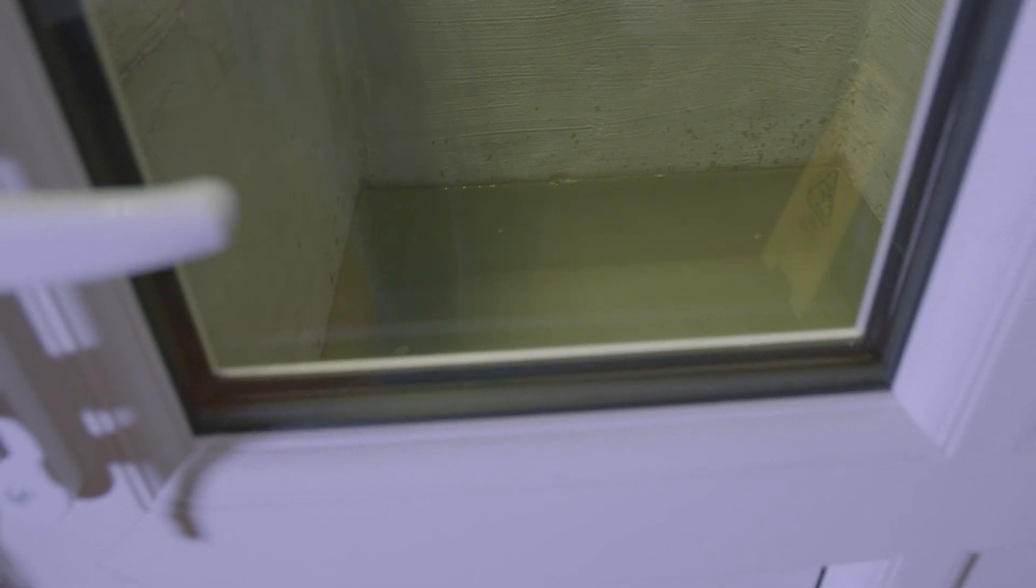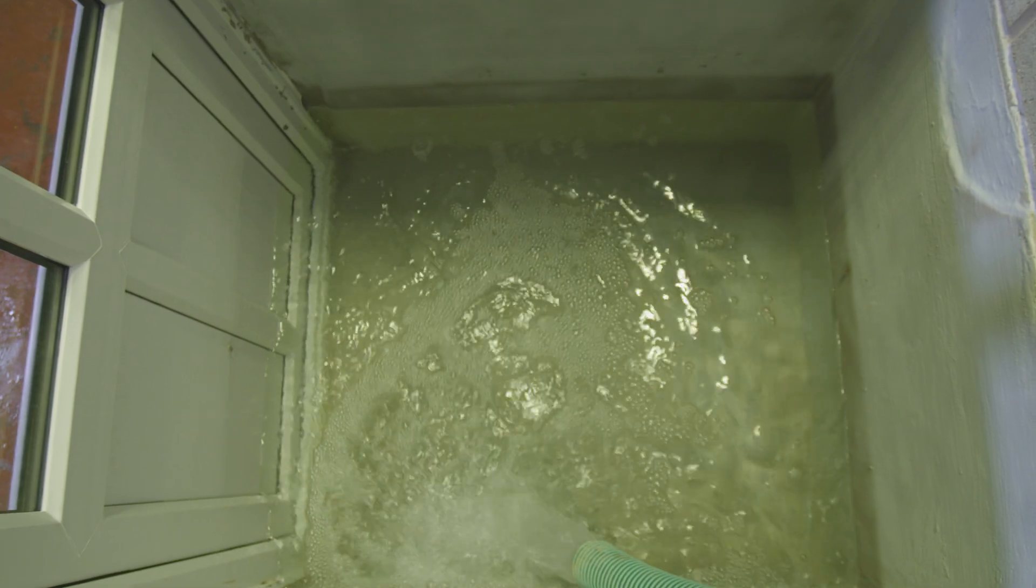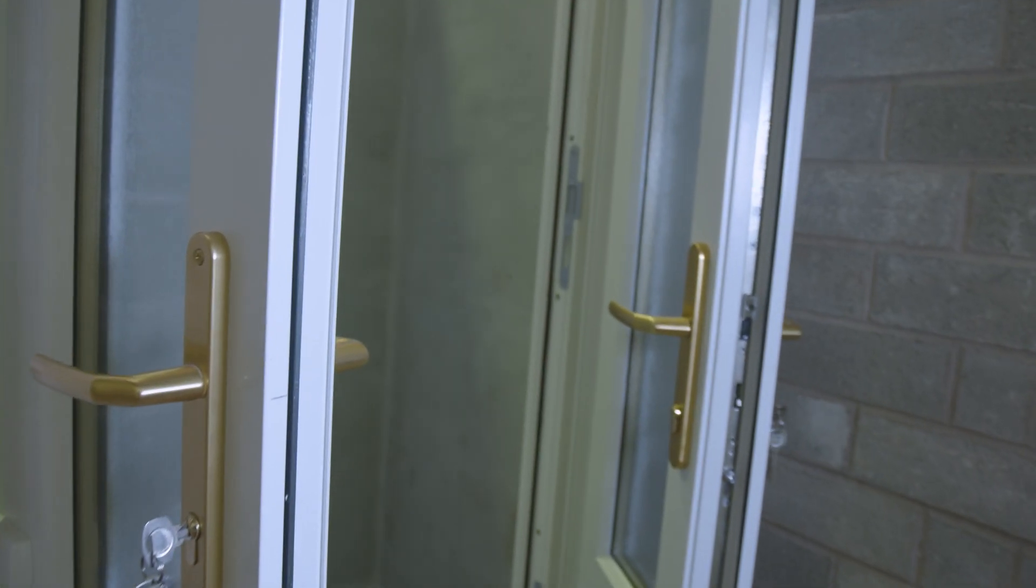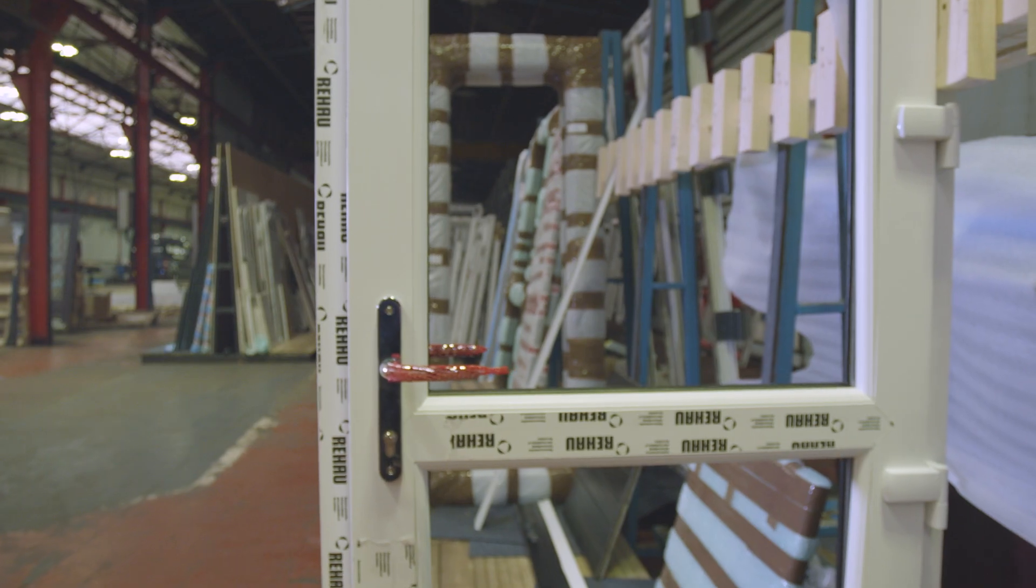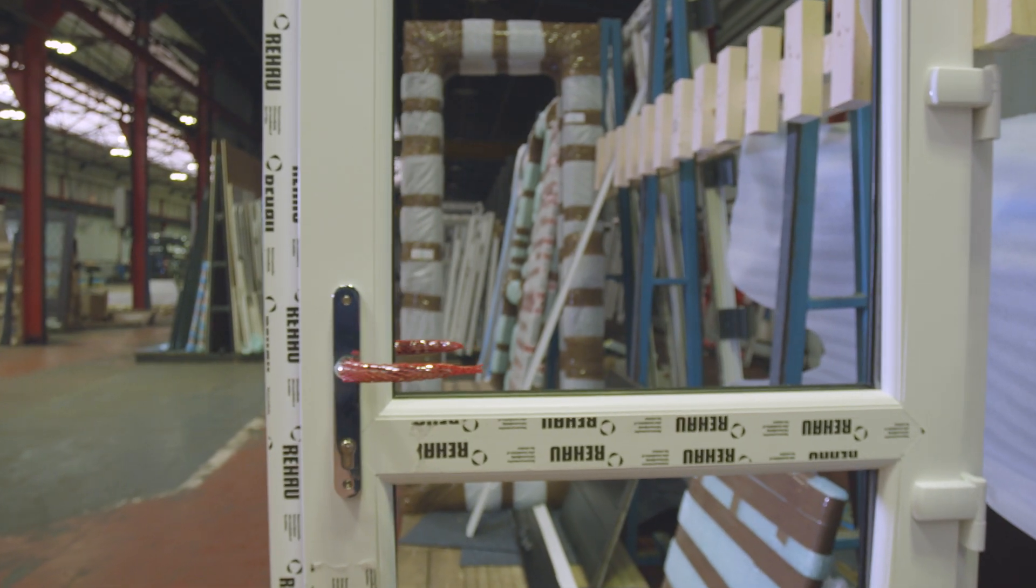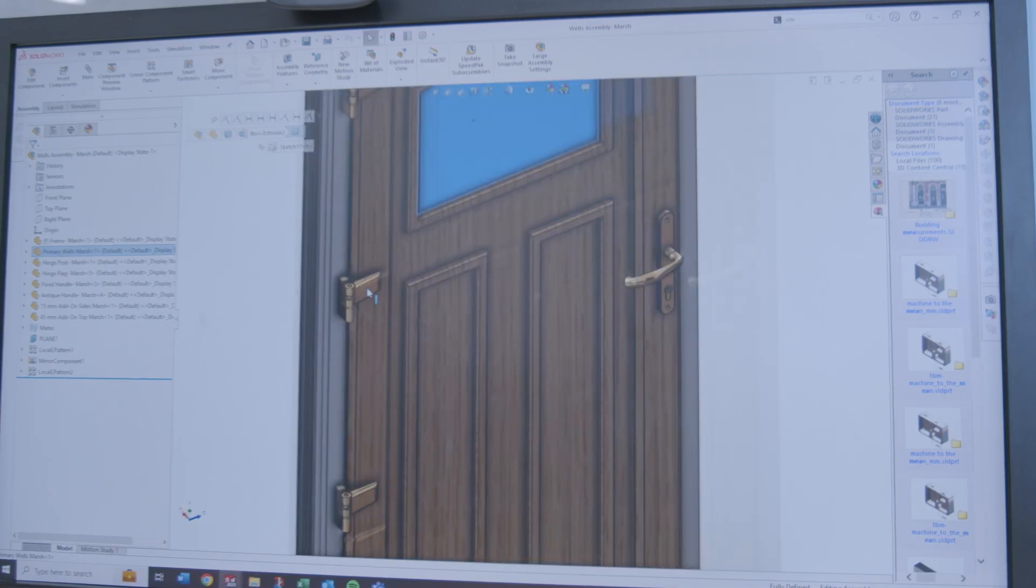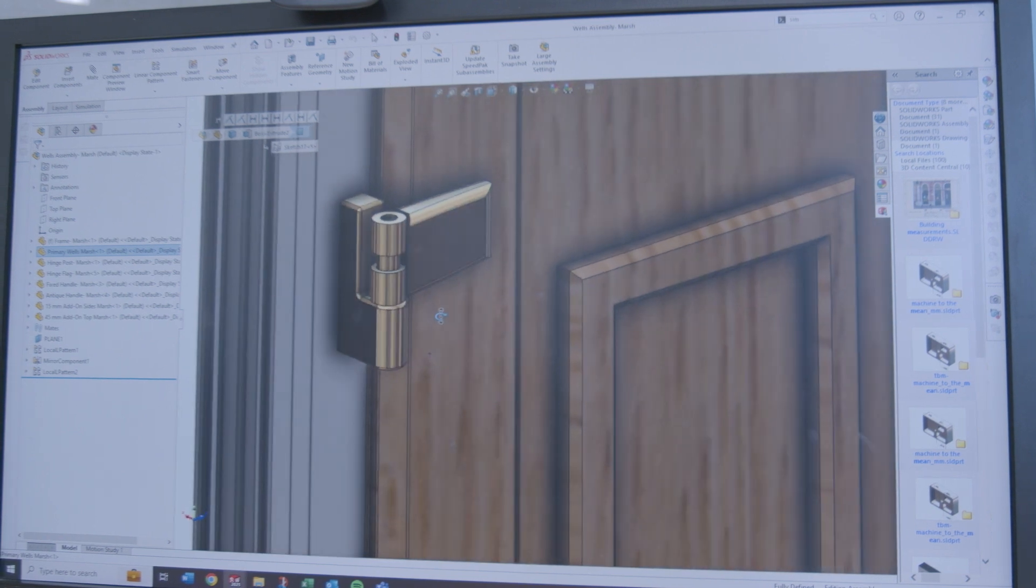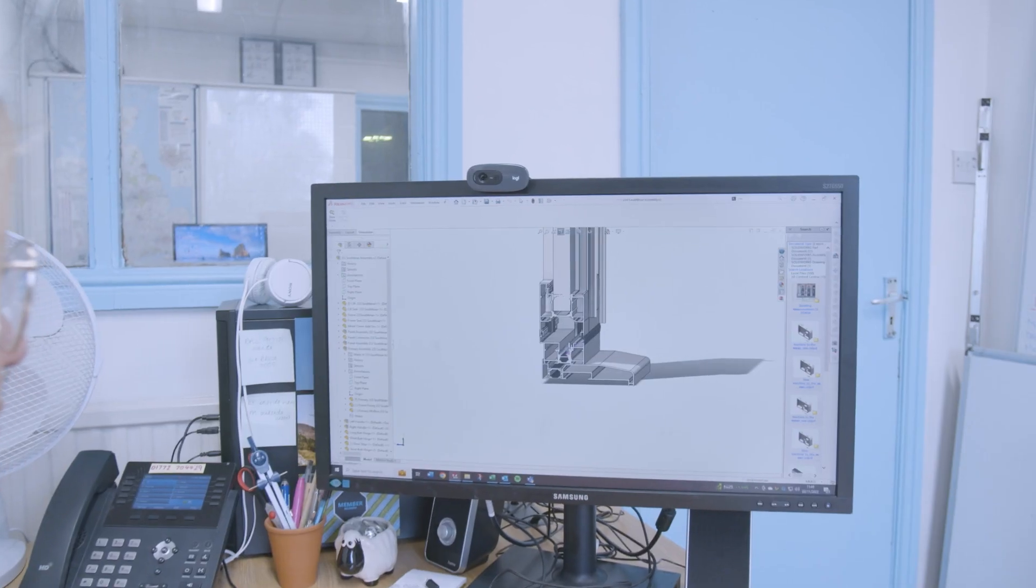Rather than a compression seal, ours can expand and contract as the flood water rises, so that makes it more accessible. The handle force is less and it's easier to get in and out when the flood water is not there. We are the only UK patented company that uses that active flood seal.